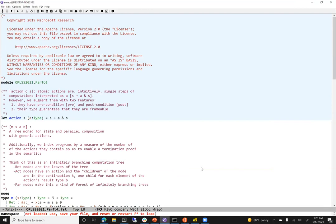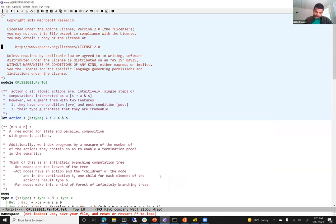A student asks for a reference for action trees. The content presented today is based on two ICFP papers: Steel Core from last year and Steel coming up this year. The Steel Core paper in particular describes the action trees in detail, and it's linked on the course notes.